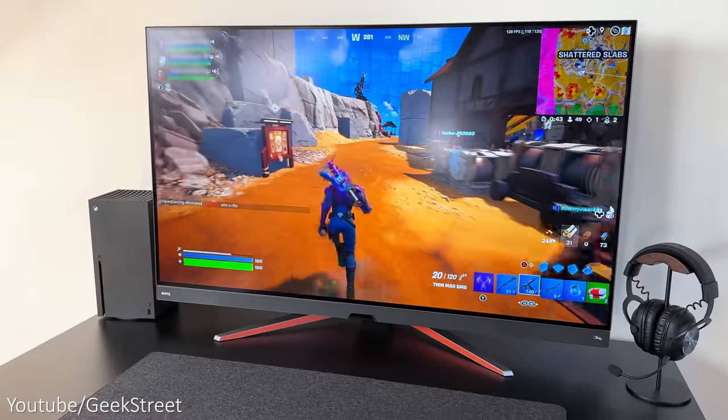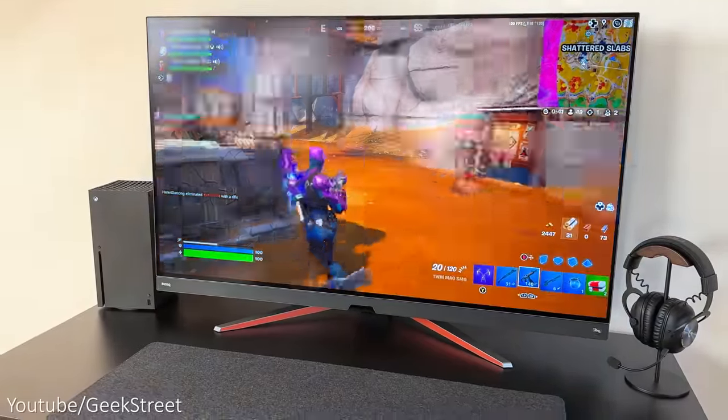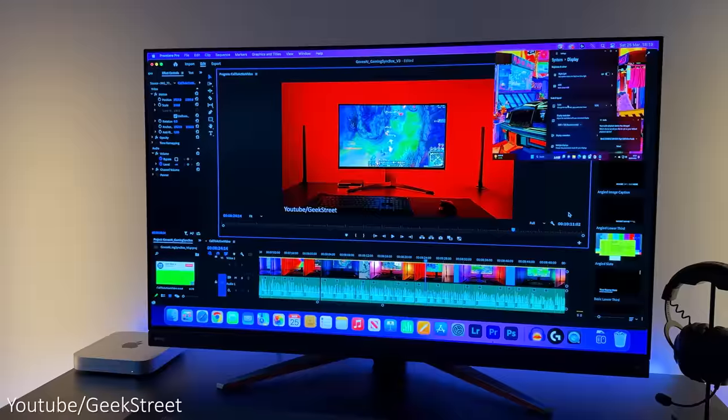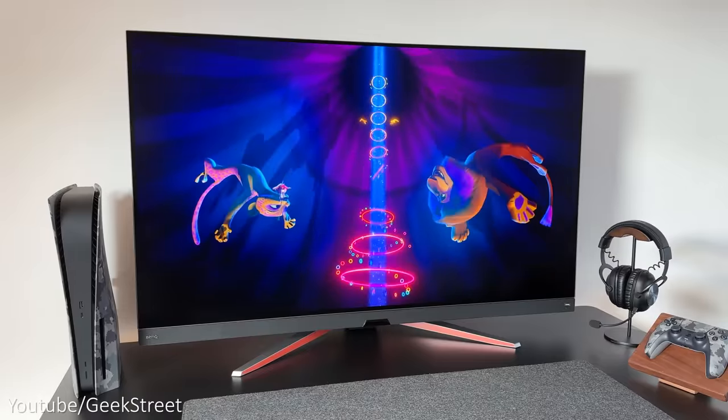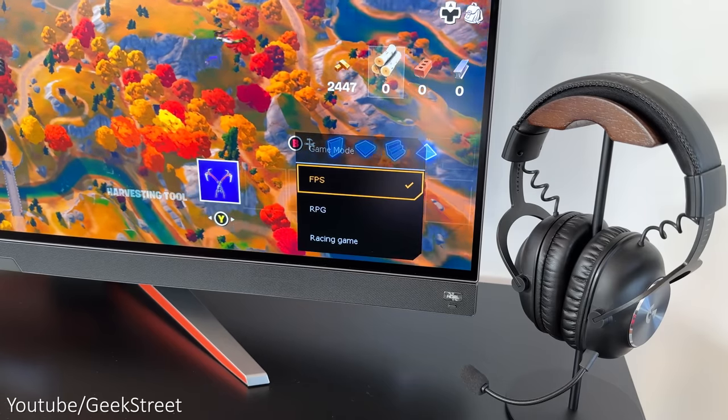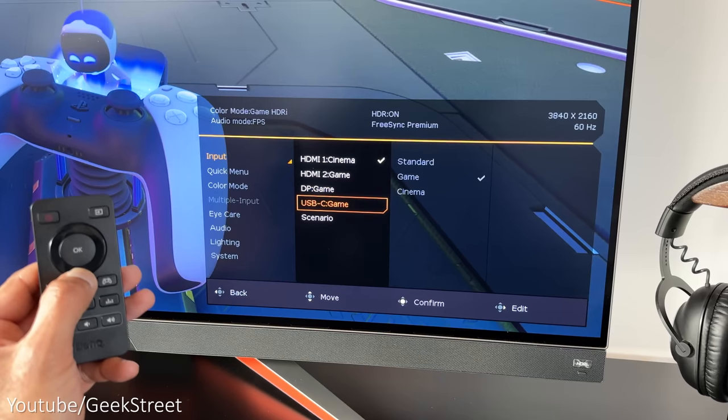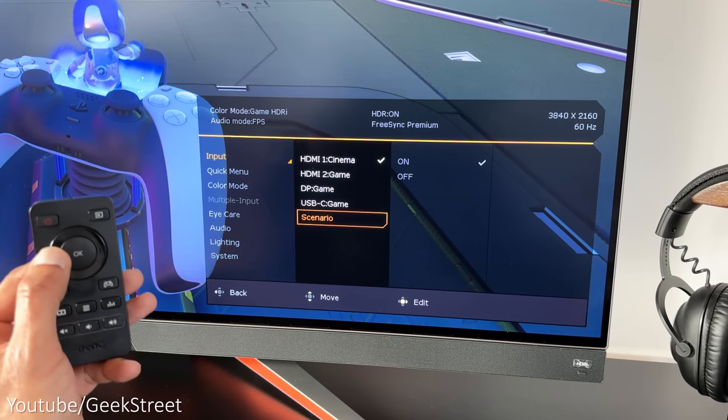But overall this is a really good monitor that ticks a lot of boxes for gaming, productivity, and streaming your movies or TV shows. There's lots of customization so you can tweak and tune the settings to your own needs.